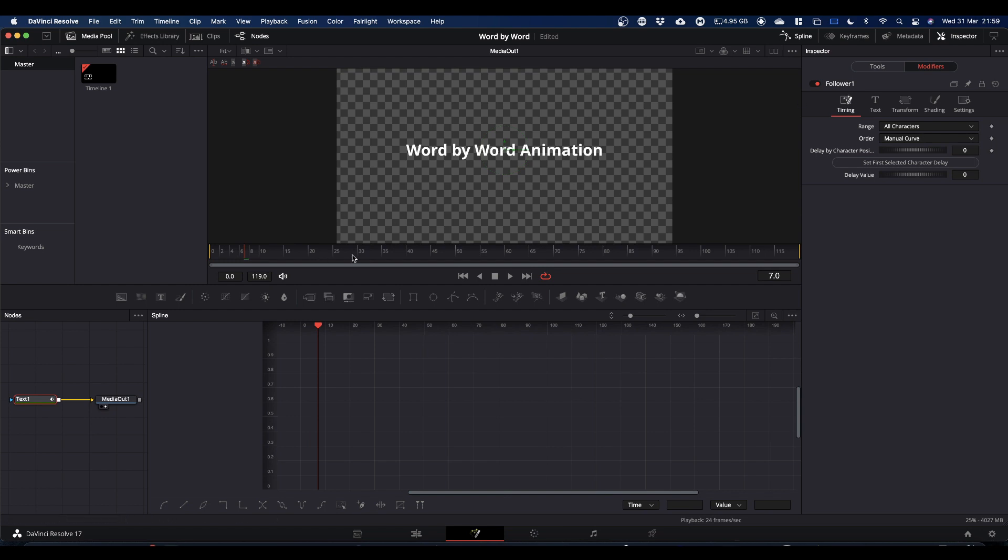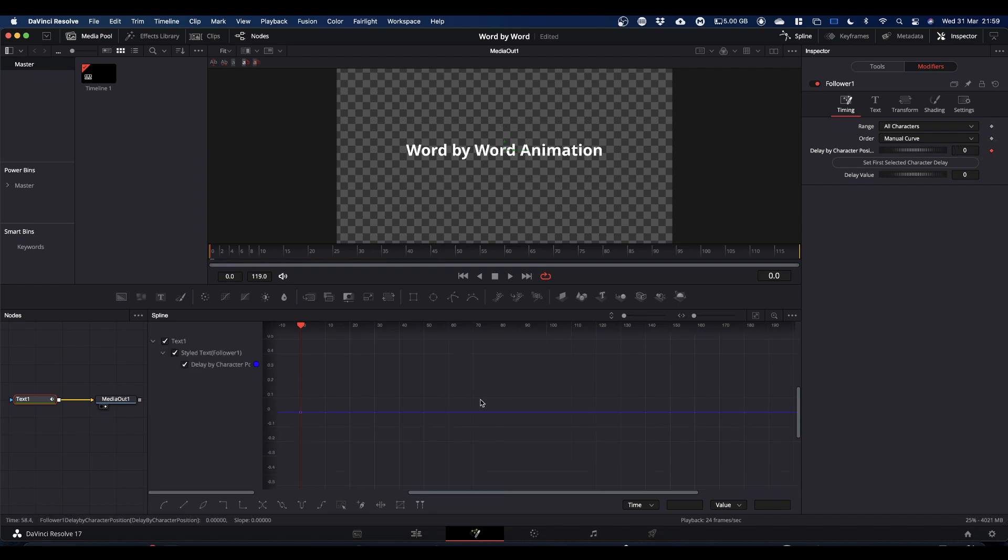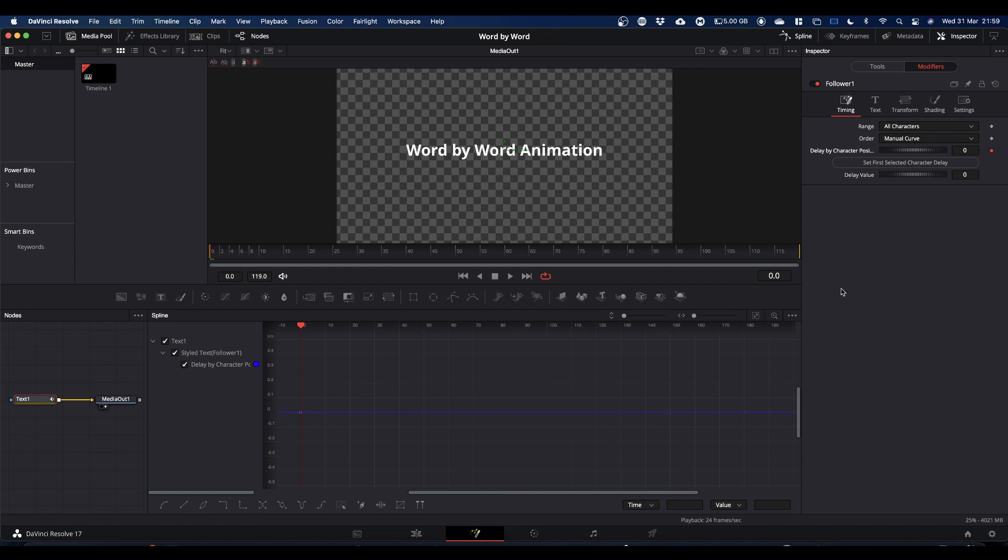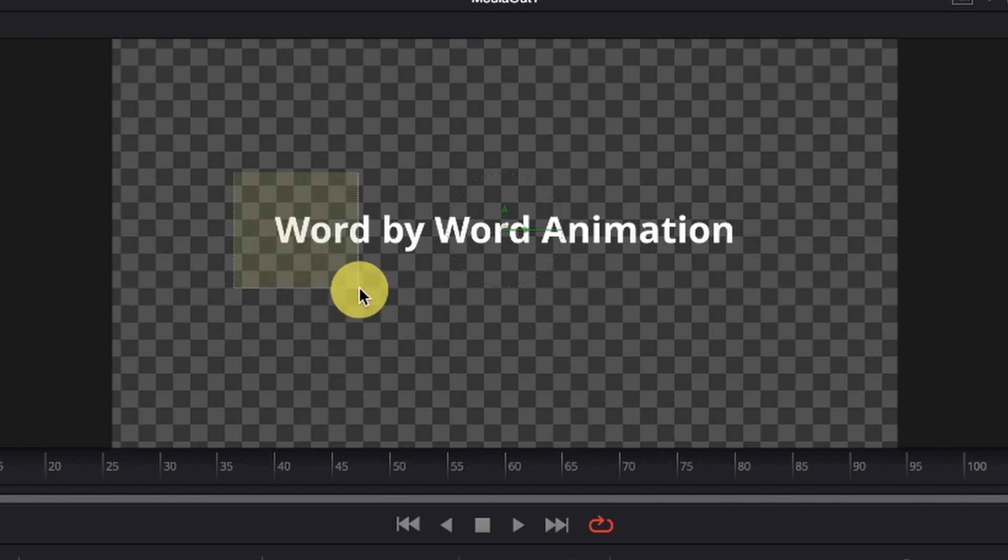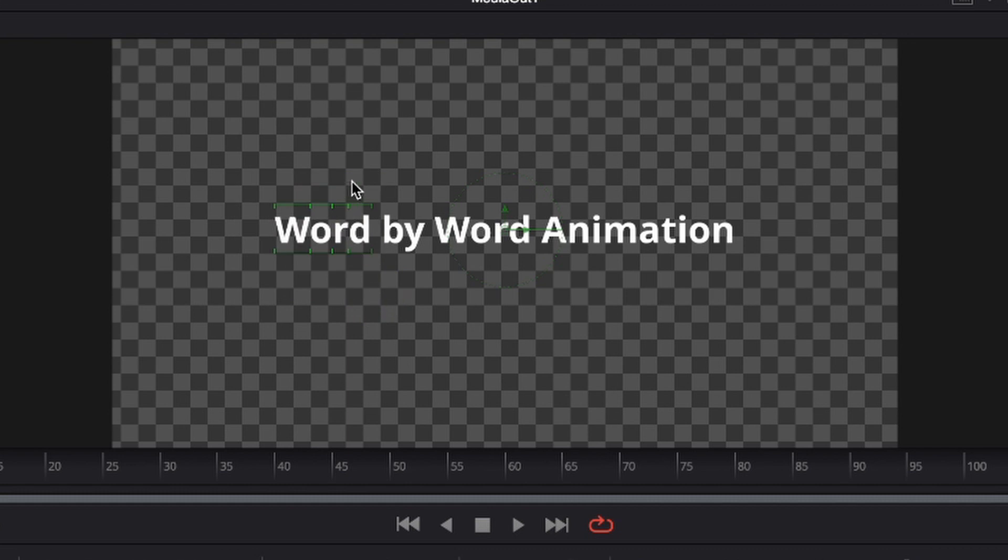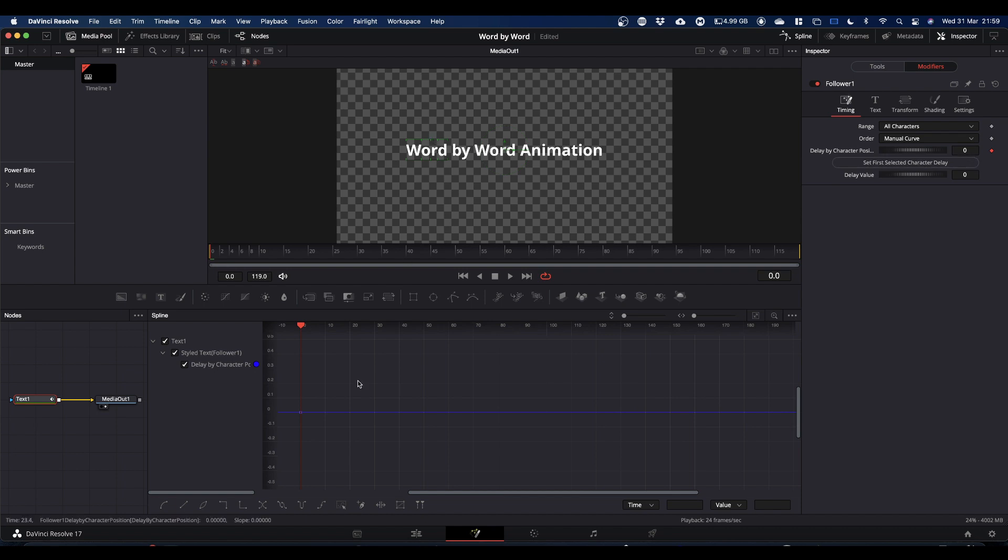So we're going to bring our playhead back to frame zero and we're going to keyframe delay character by position. And this brings our animation path into the spline editor. Next, we're going to come into our viewer and drag a box around the first word, and you see the little green markers. Once you've done that, come up to set first selected character delay and just click it, and that's set your first keyframe.